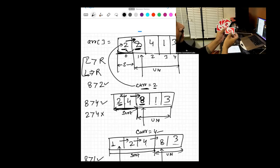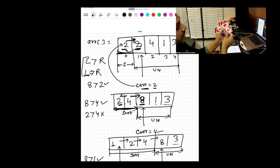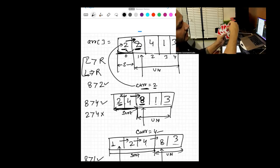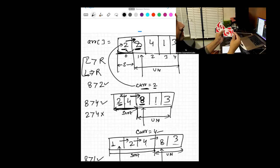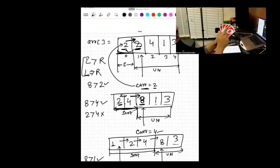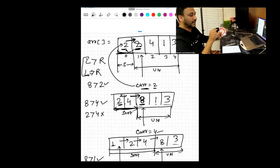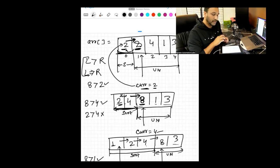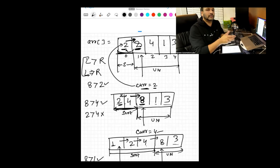Only three is left unsorted. Pick three, compare with eight — shift eight right. Four is greater than three — shift four right. Two is not greater than three, one is not greater than three — stop. Final sorted result with cards: 1, 2, 3, 4, 8. The same logic applied to the cards matches the algorithm exactly.